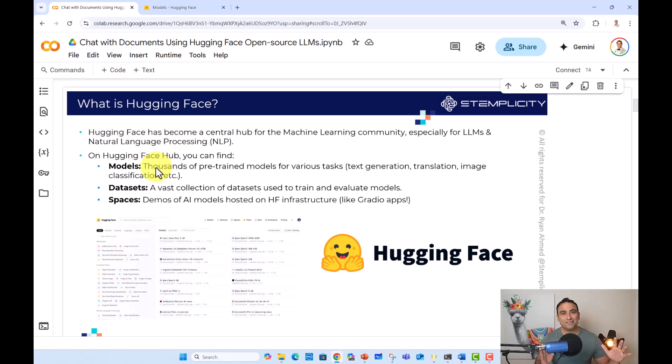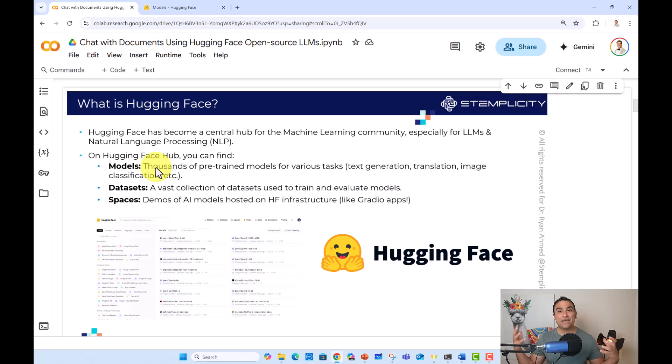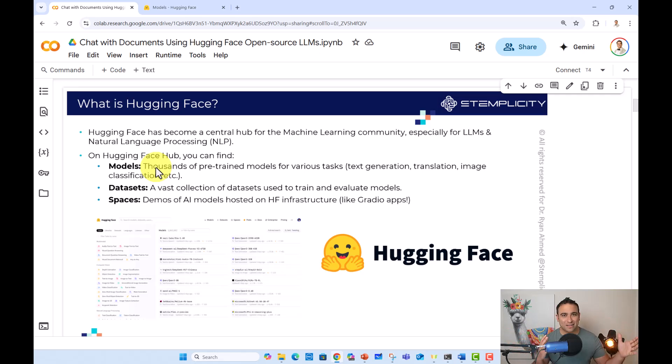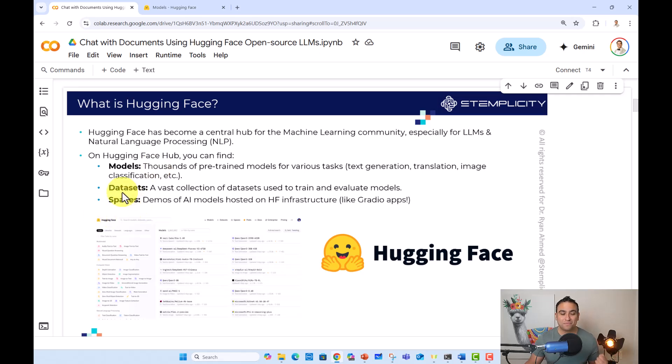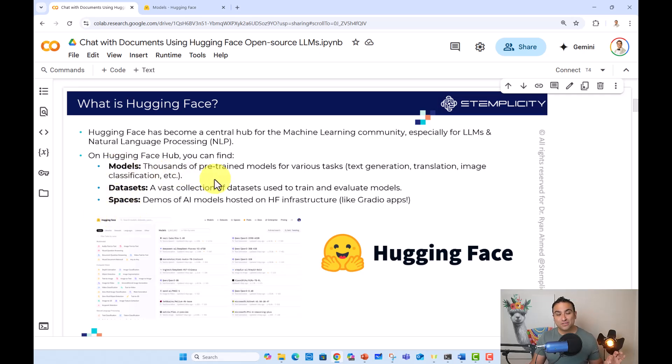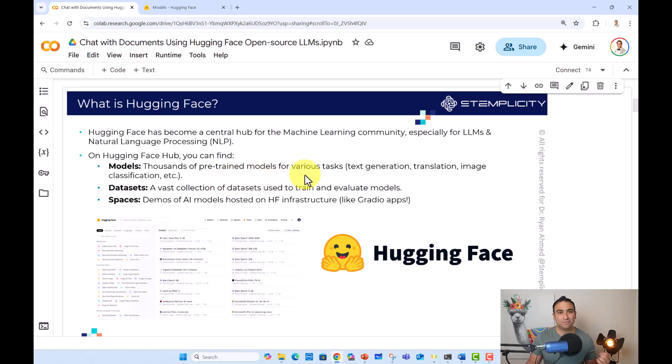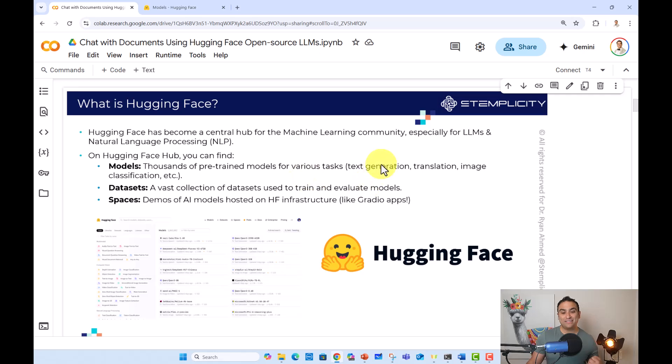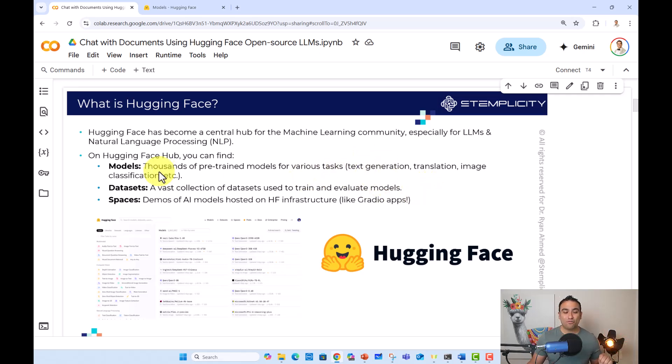On Hugging Face, you can find a ton of pre-trained models, datasets, and what we call spaces. So when it comes to models, you will find thousands of pre-trained models for various tasks. If you're looking for models for text generation, for translation, for image classification and so on, it is unbelievable.